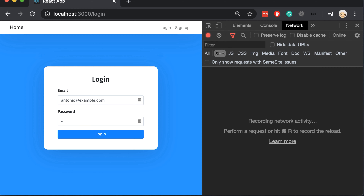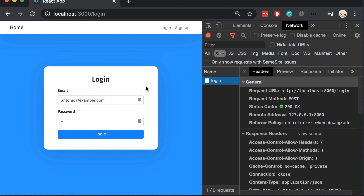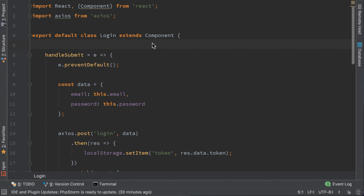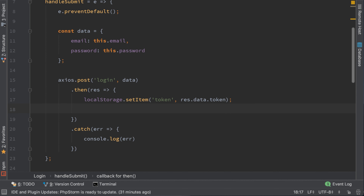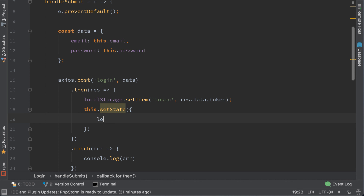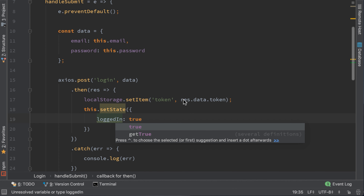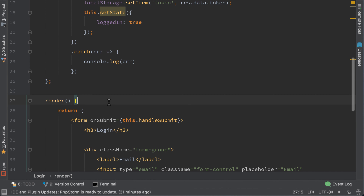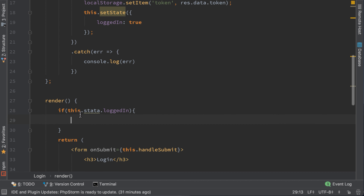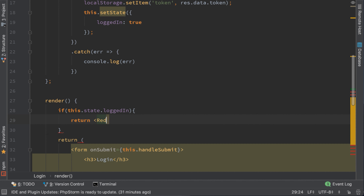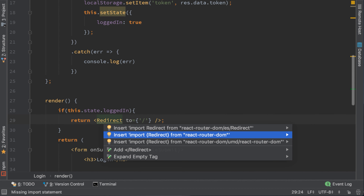When we try to login with our correct credentials we can see that login is successful, but nothing happens on the page because we didn't write any redirection. Let's do it now. Go to the login component and create a state variable — this is the state that will trigger when we login. In the Axios response, set state loggedIn to true. In the render function, if this.state.loggedIn is set, then return a Redirect to the home page. This is how you get redirected in React — import Redirect from react-router-dom.